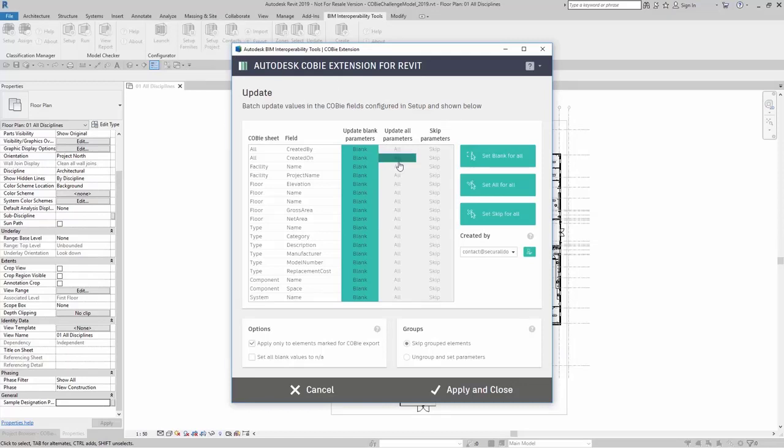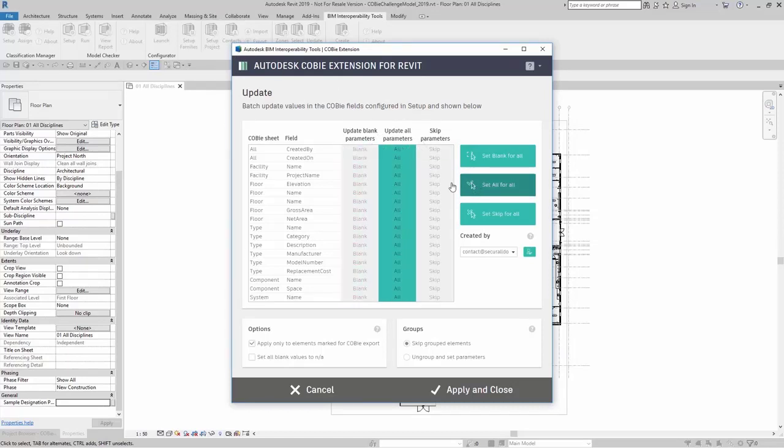Here, you could say update all parameters, no matter if they're blank or they already have information filled in.